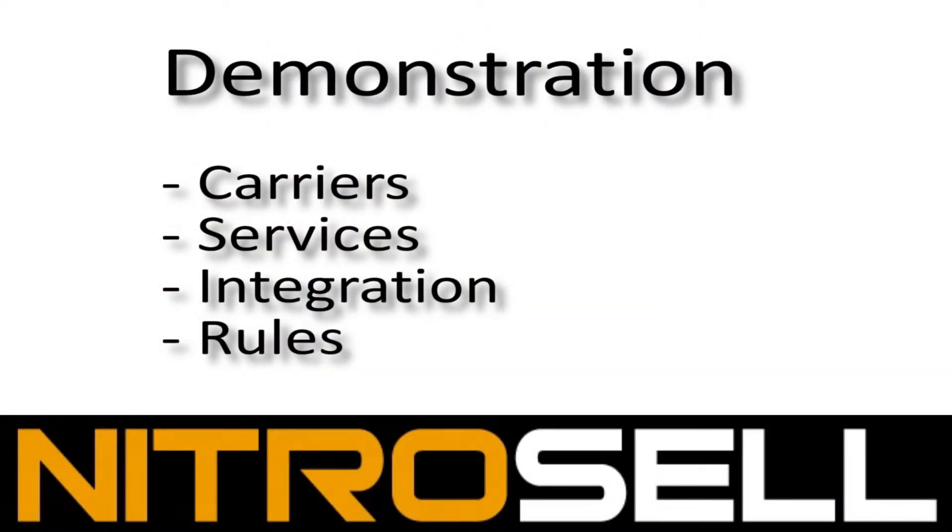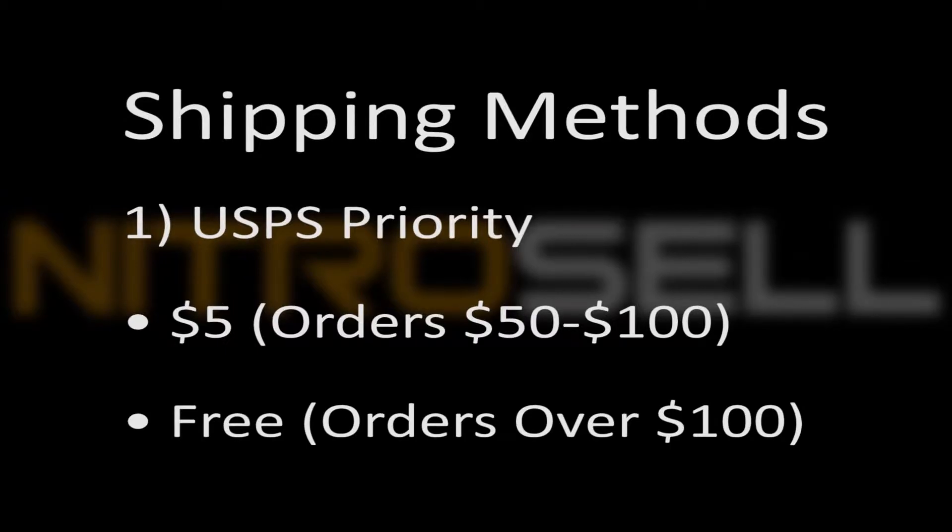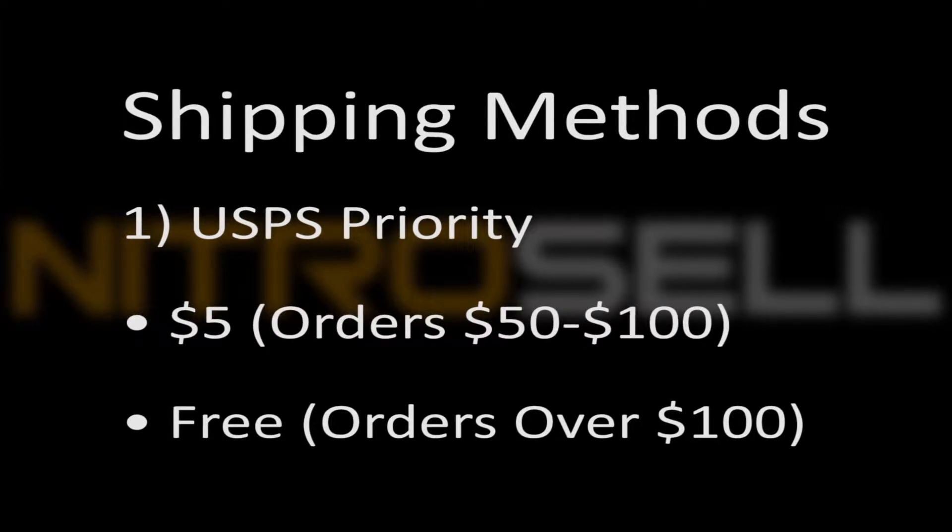For this demonstration, we'll assume our goal is to create three carriers with three to five services between them. Shipping Method 1: United States Postal Service Domestic Priority Shipping with flat $5 shipping for orders over $50 and free shipping on orders over $100.